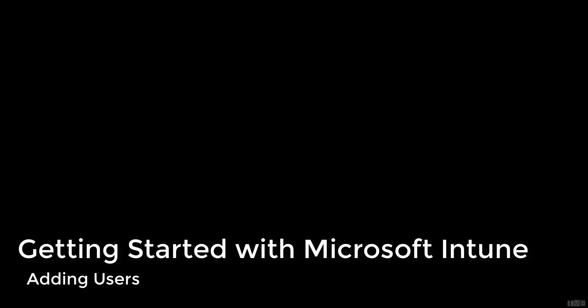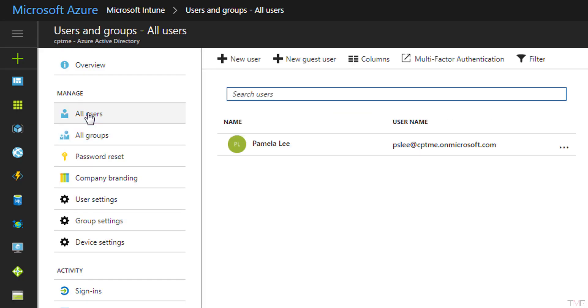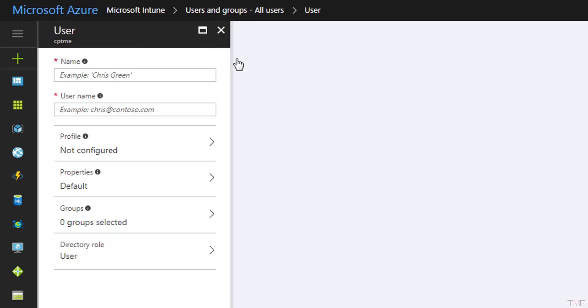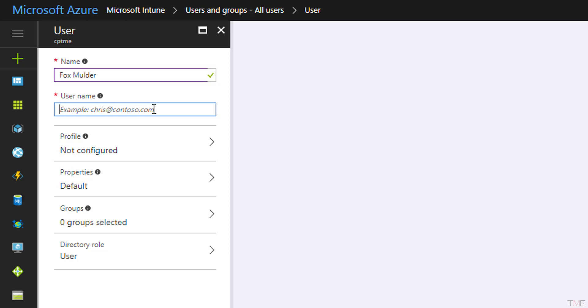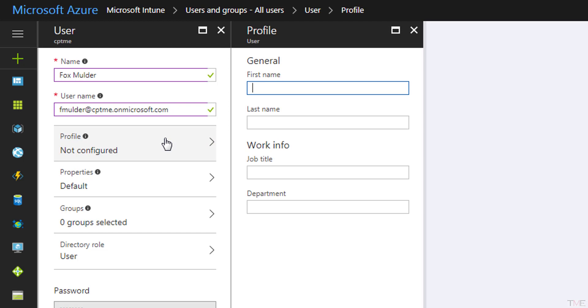Now we will add users. Navigate to Intune, Users and Groups, All Users. Click the New User button. Fill in the required fields of name and username. This username is in the form of an email address within the domain registered to this Azure portal.